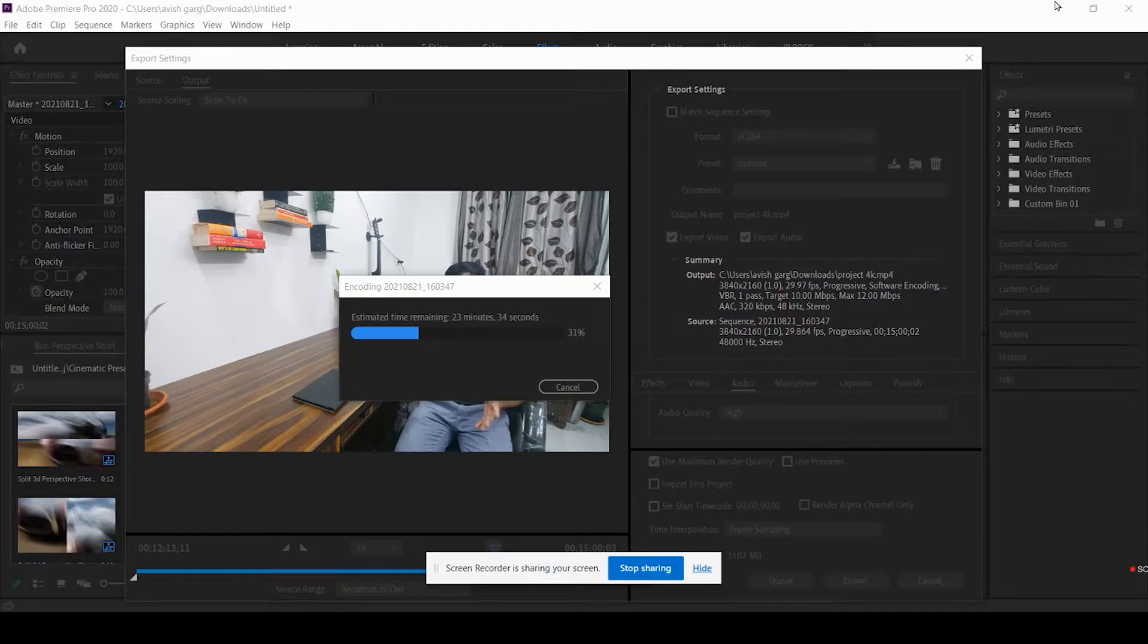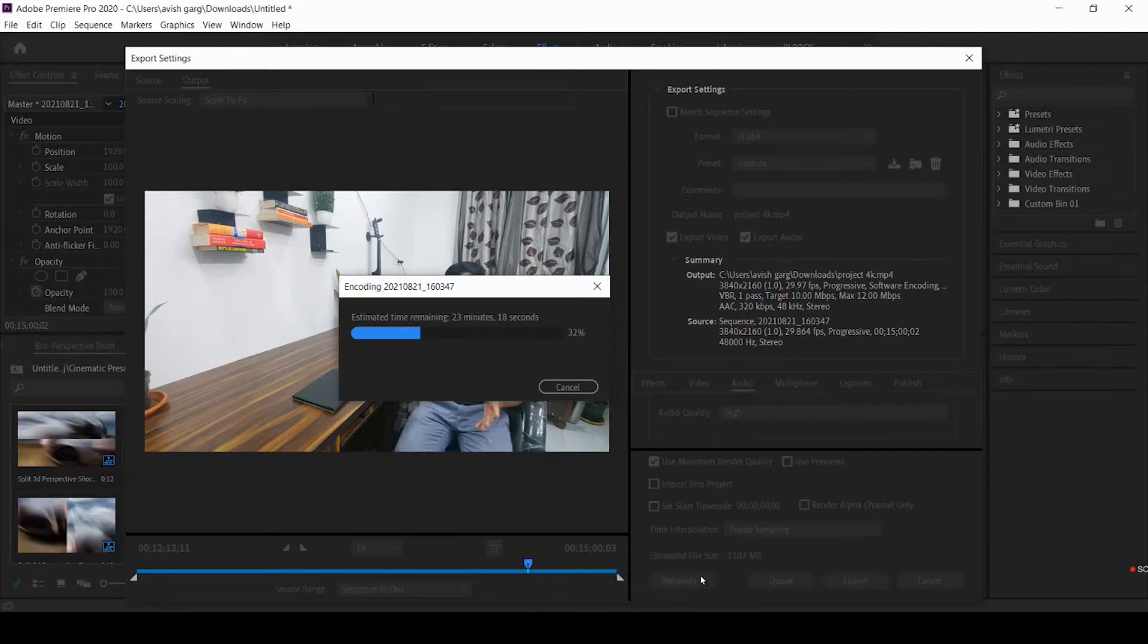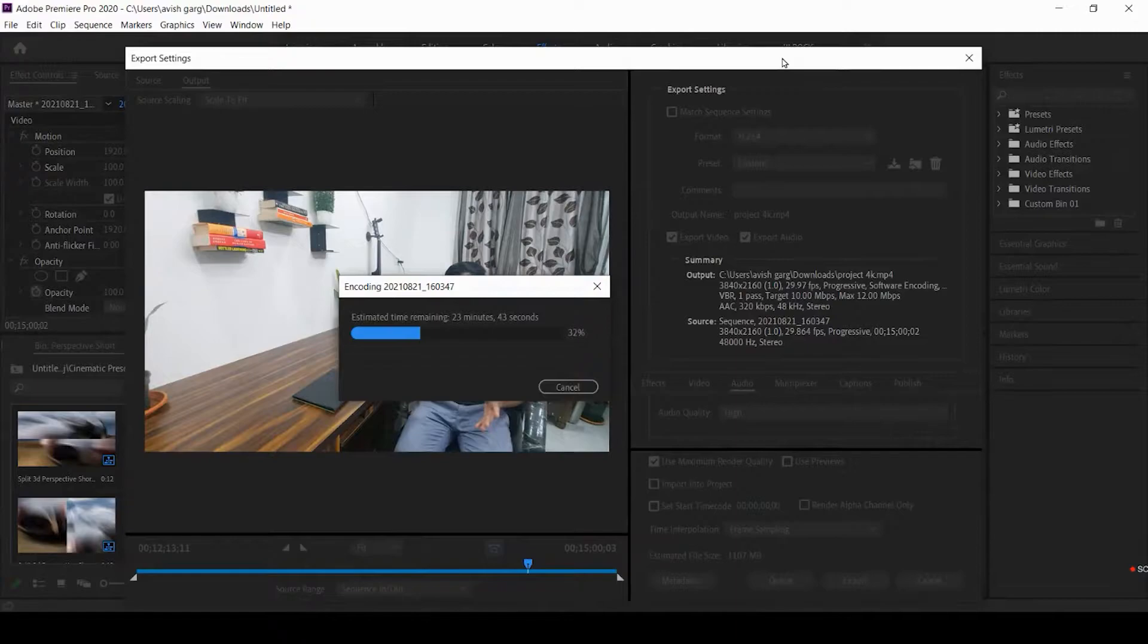So I'm hoping that this project is going to be taxing to this G15 so that we can test out how it performs. This is in turbo mode, so let's see how long this laptop takes to render out a 15-minute 4K video.